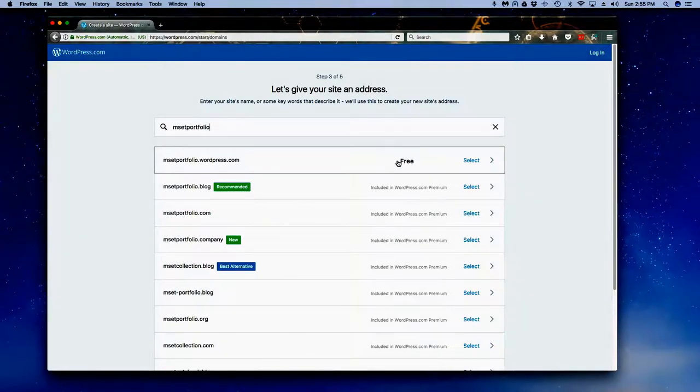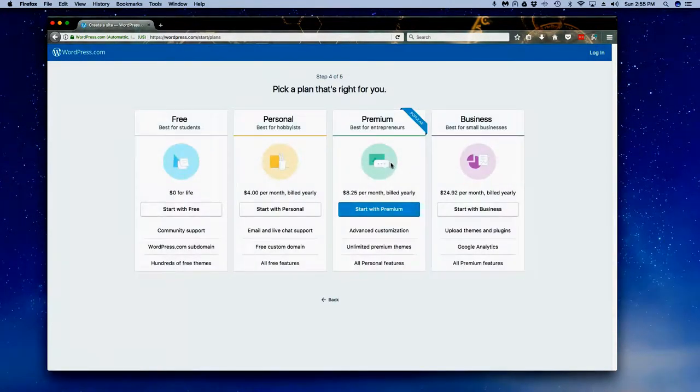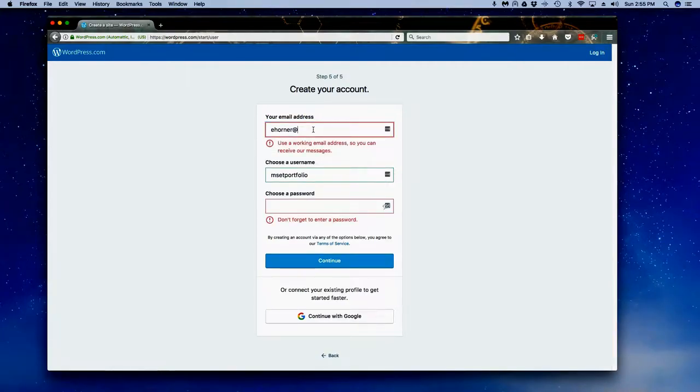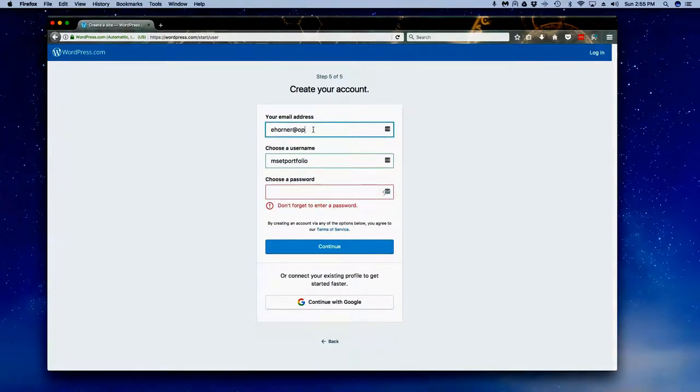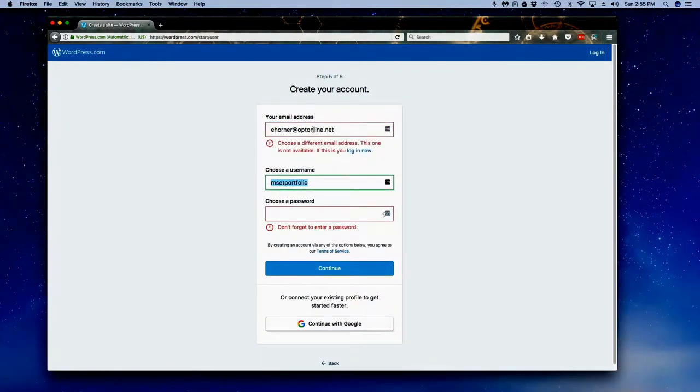Go ahead and click on select, then where it says free click on select. Here you're going to have to enter in a valid email address, choose a username and a password. As you can see, I work my way through this particular chunk where I have to come up with a different email address for this tutorial.